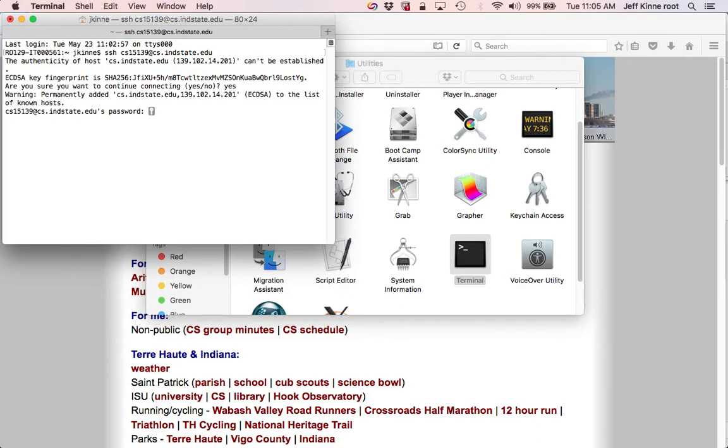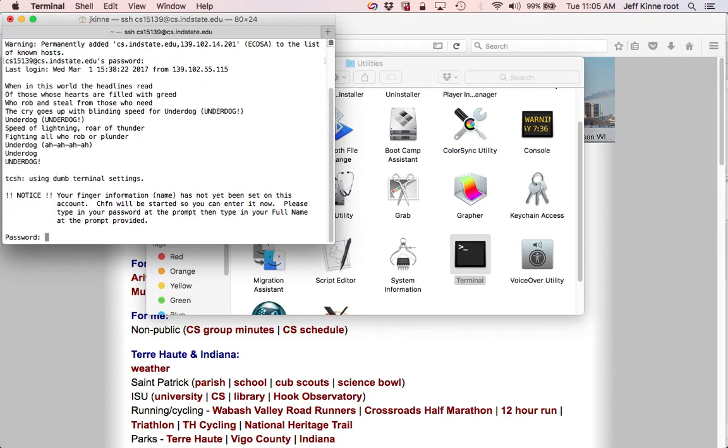You will type the password, and while you type the password, it will not display anything. That's a security feature. And then enter. If you typed it wrong, you'll get to enter again.